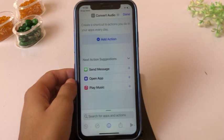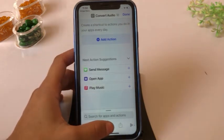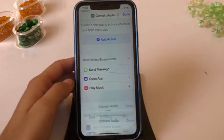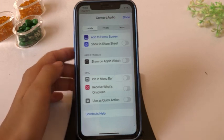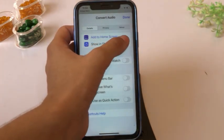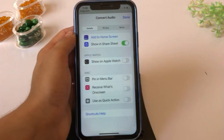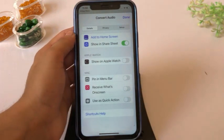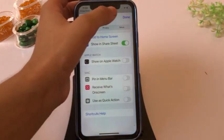Click on the information button, turn on "Show in Share Sheet", then click Done.